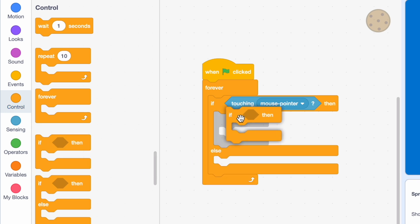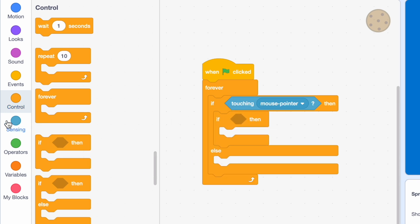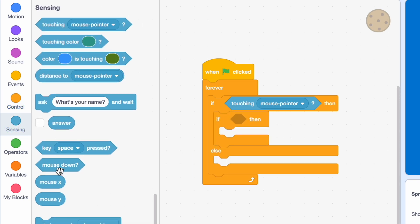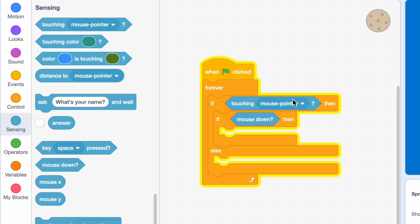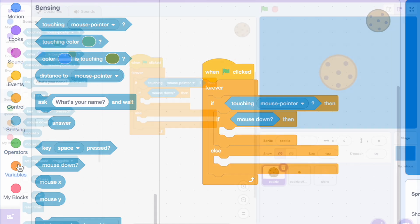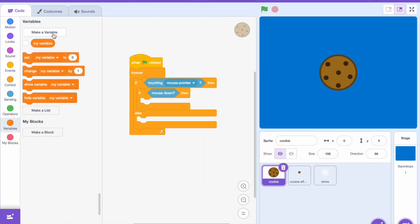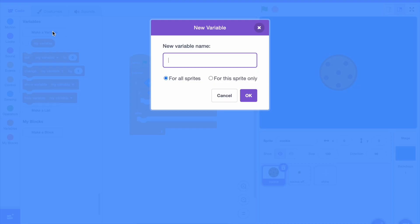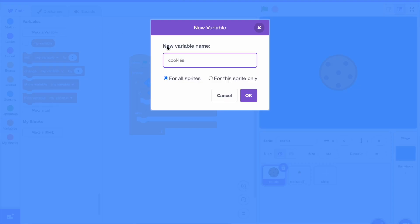Inside that, bring in an if-then statement and say 'if mouse down.' Next up we need to create a variable to keep track of how many cookies we've clicked, so we're gonna create a new variable.